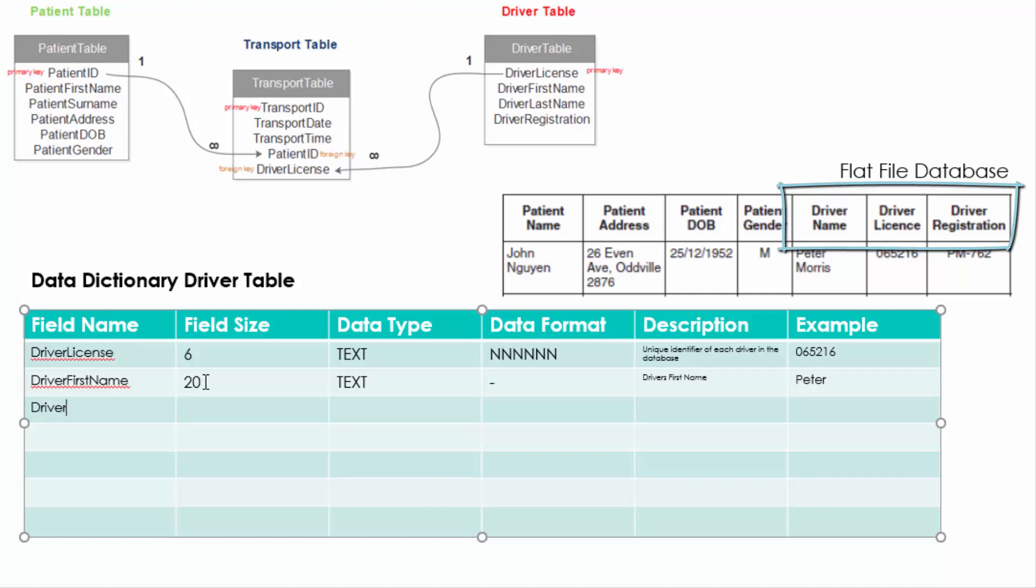Driver first name and surname is exactly like the patient table. There's no set field size so we are just going to approximate and say 20 or 30 is a sufficient number for those fields.